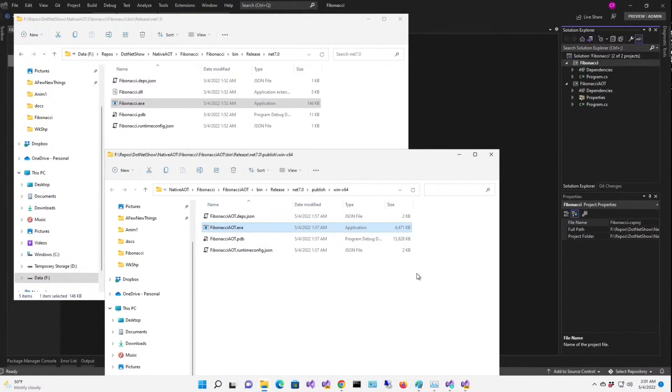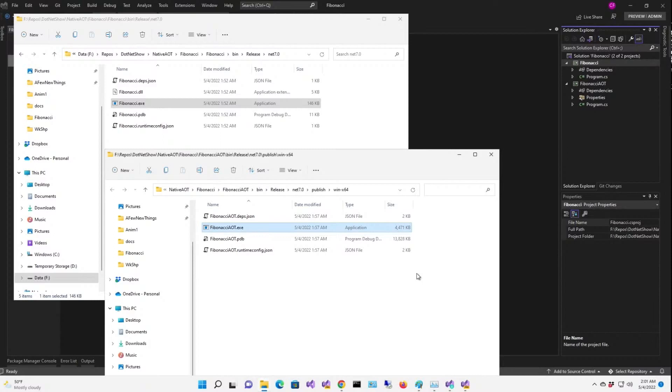So what about WPF and Windows Forms applications? What about MAUI applications? What about all of these apps that run .NET? Well, right now, we're limited to console apps and class libraries. But all that other stuff is coming later, for sure.